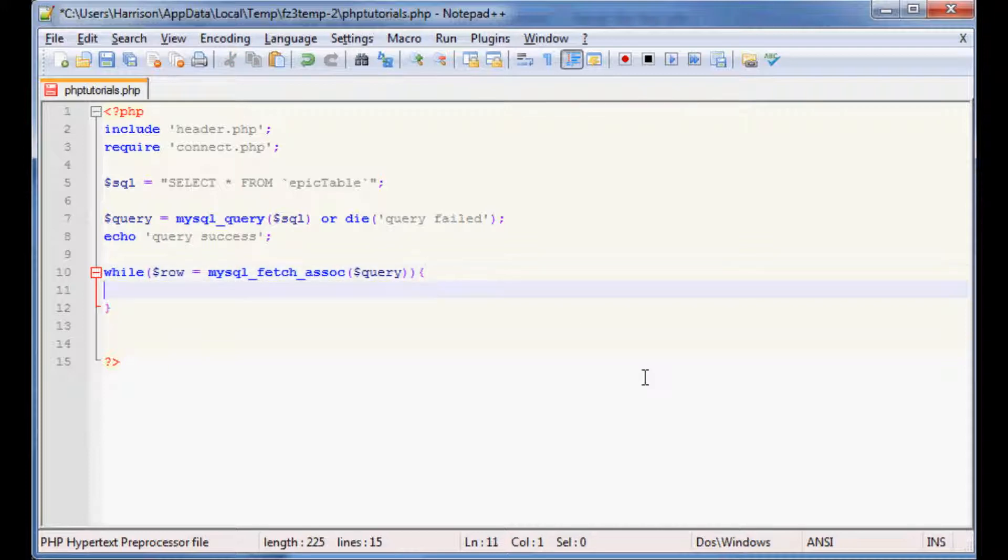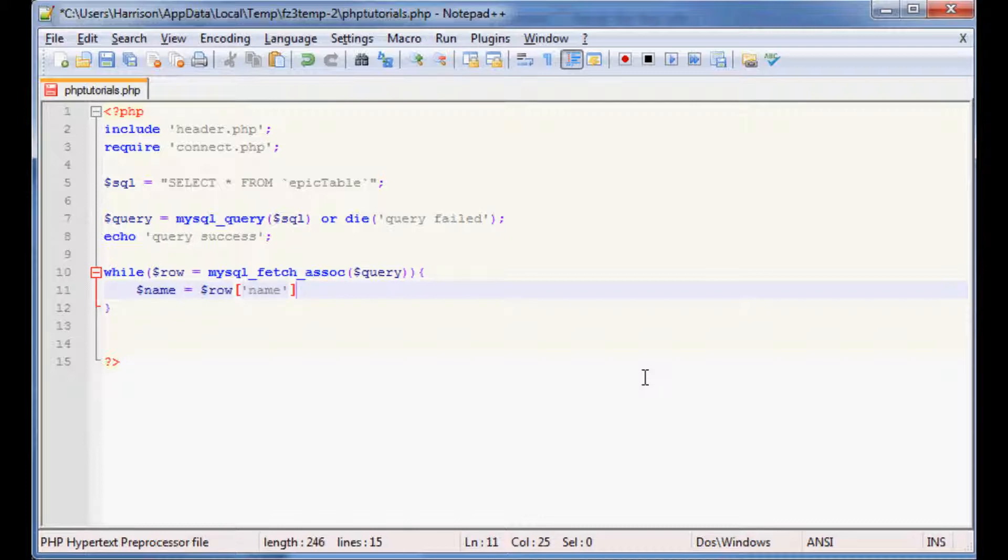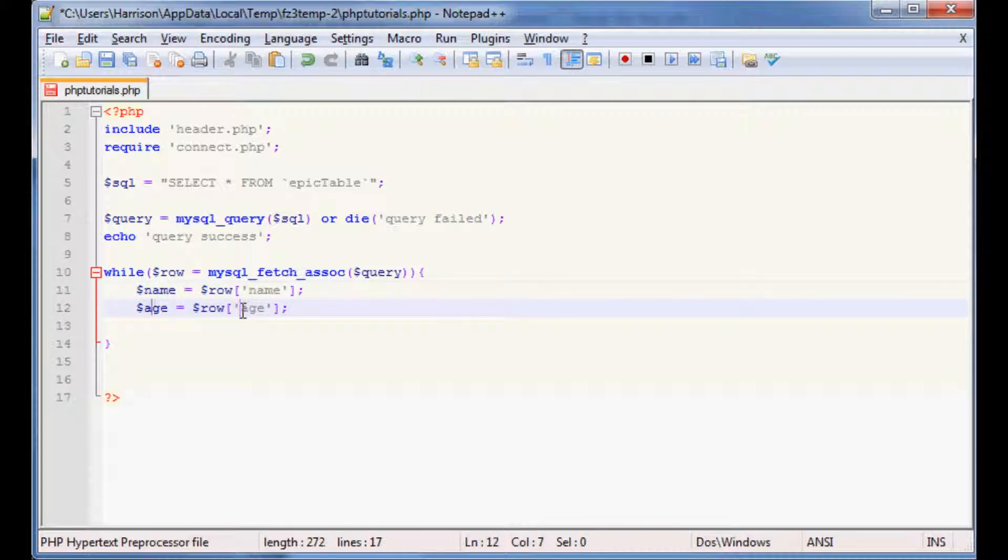What this is going to do is as long as the row equals fetch an associative array, we want to perform the following loop. So as long as this is true, because this will throw a false once we've ran out of rows, so as long as it's true what we want to say is name, you can call this anything you want, equals row, which is talking about our array, and then we've got the key of name. The next we have age and that's going to equal row with a key of age. So each time this loops through, the information that's under the category of name will go under the name variable, and each thing that's under the category of age will go into the age variable.